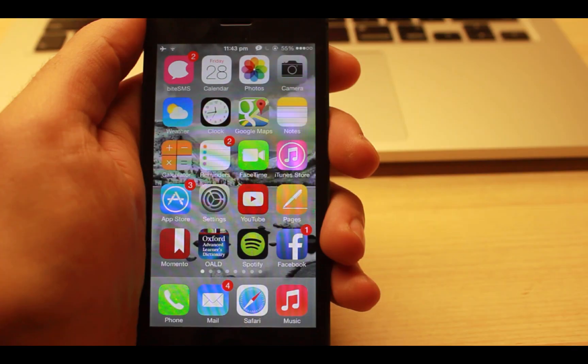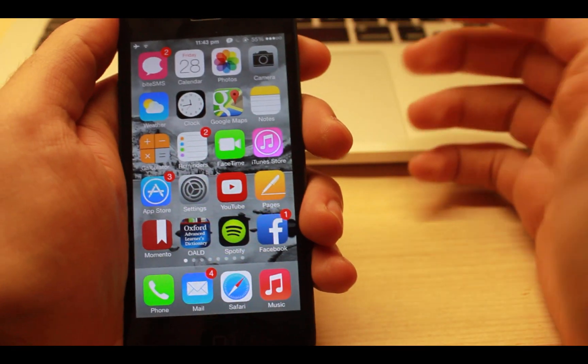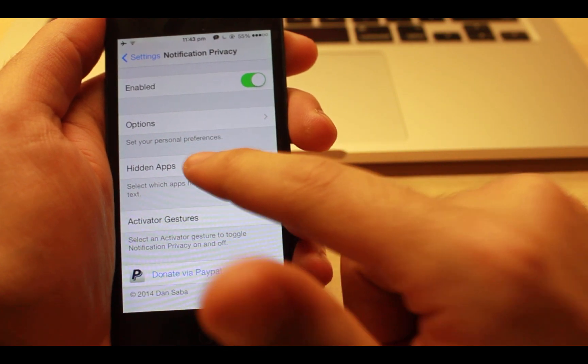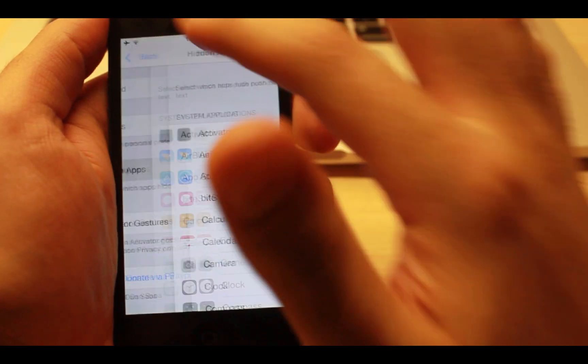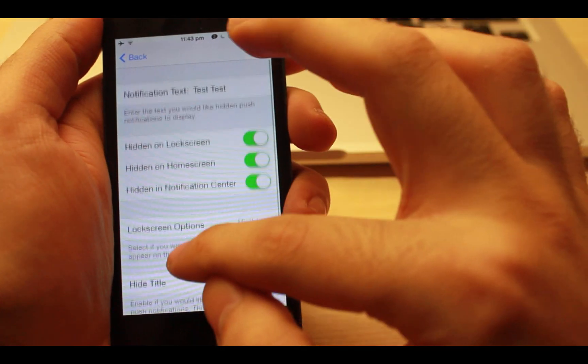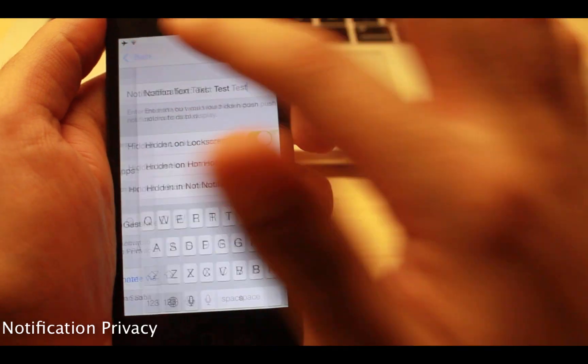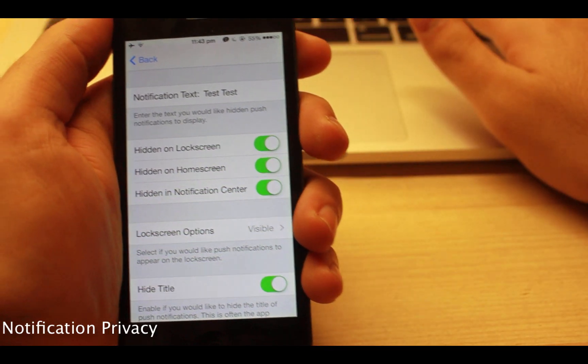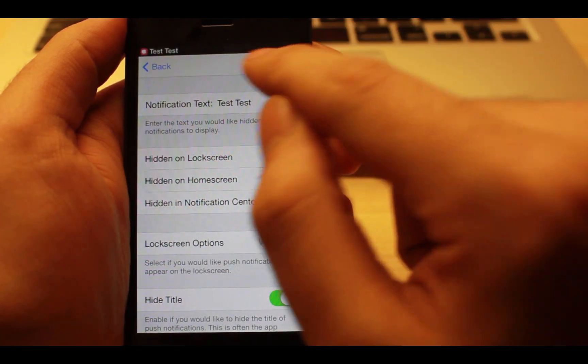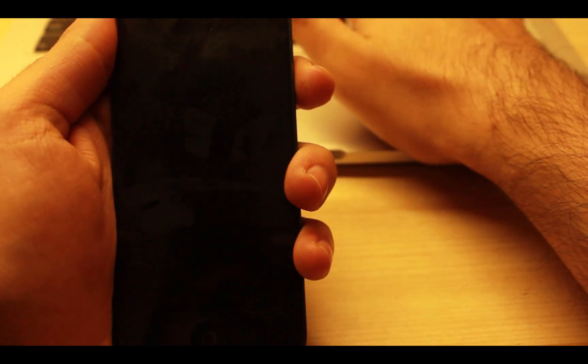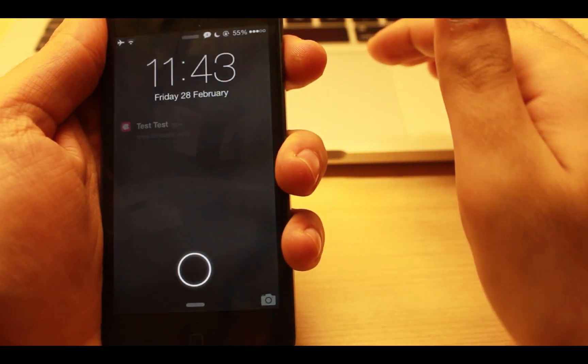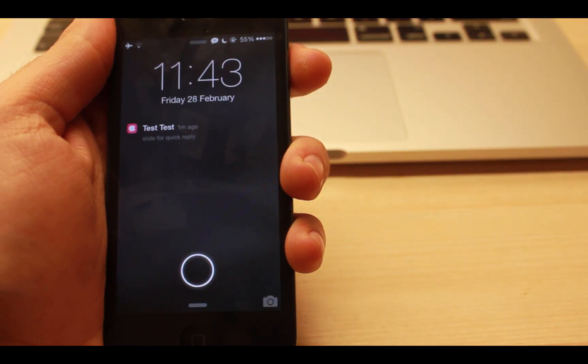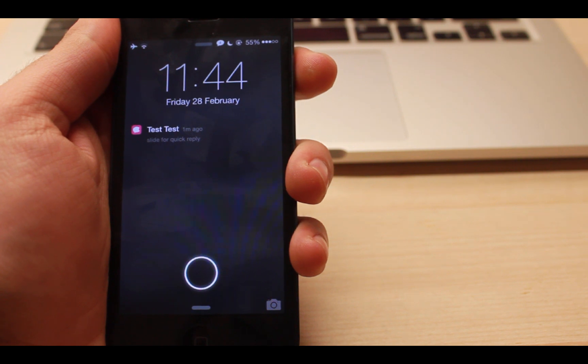Sometimes you don't want to share some private incoming notifications with those who use your iPhone for some time or for any other reasons. Notification privacy is a tweak which allows you to set a custom desired message that appears on incoming notifications for any specific app that you choose. Also you can choose an option to hide your notifications on lock screen, home screen, or notification center.